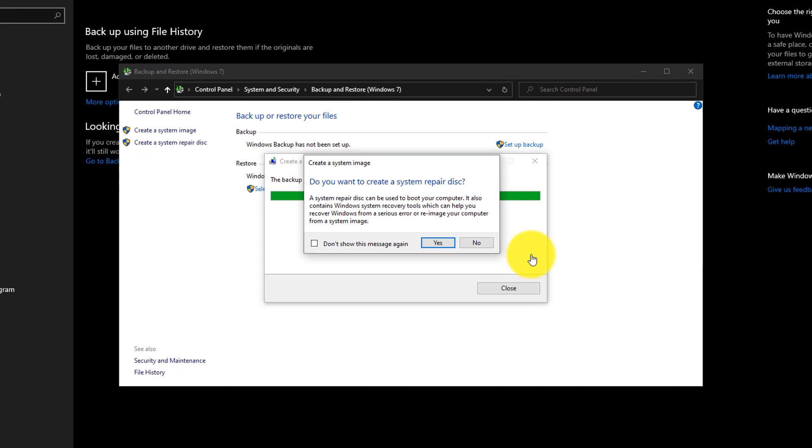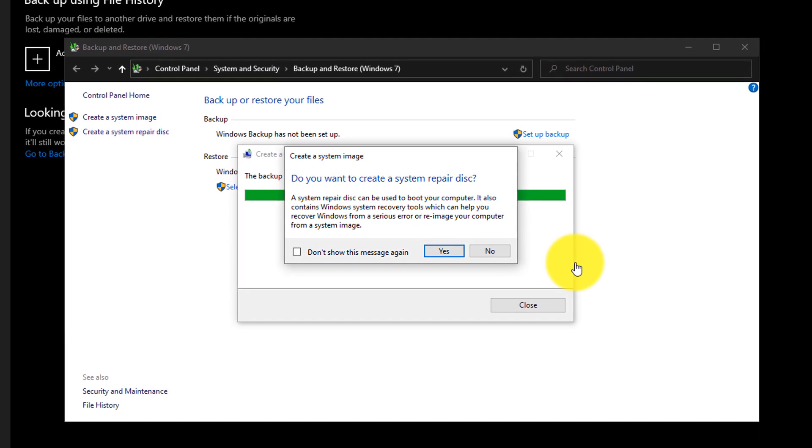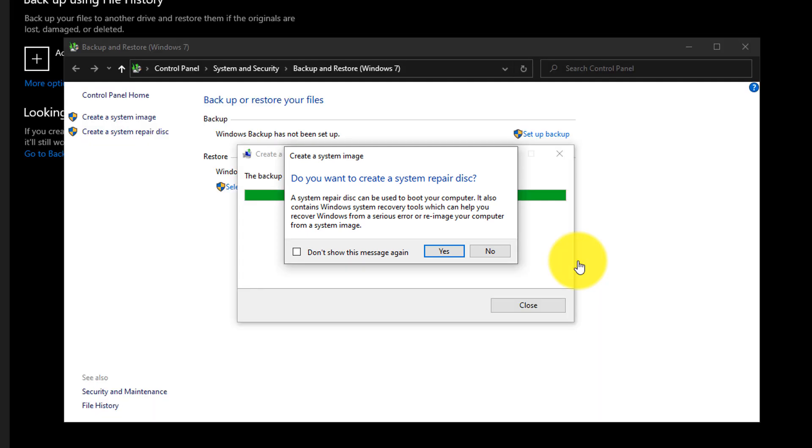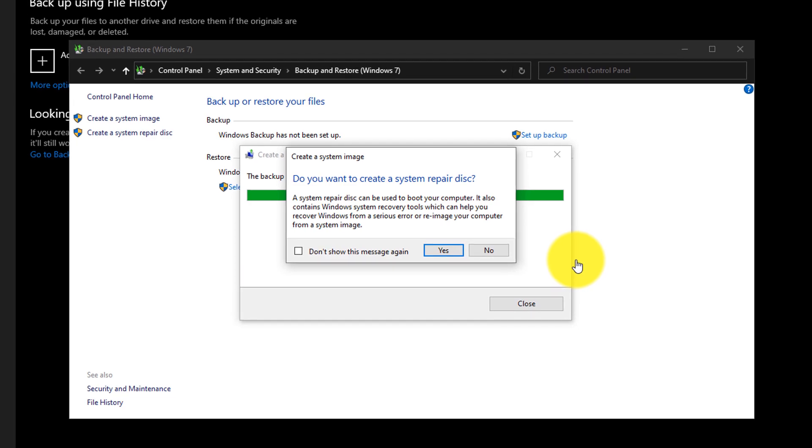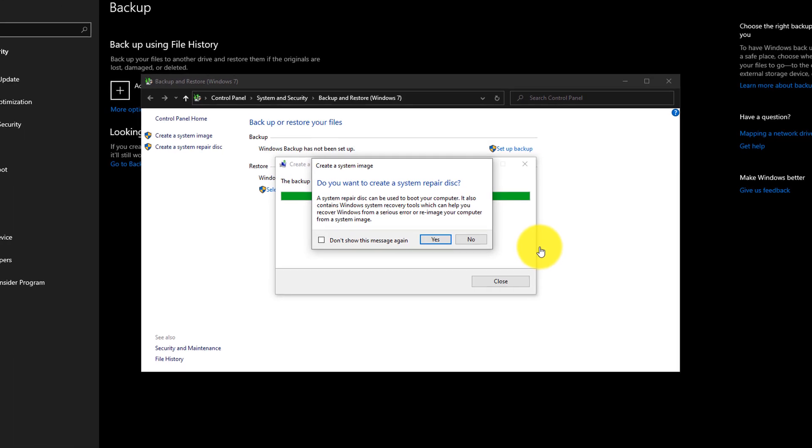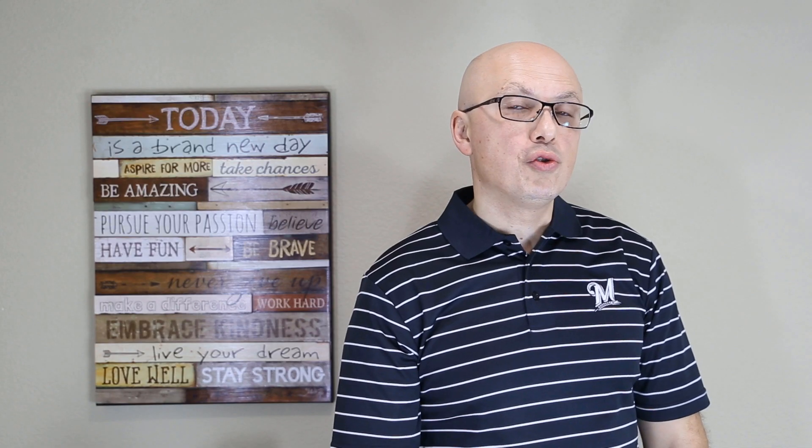Once backup is complete, Windows offers you to create a System Repair Disk. You can use this disk to boot from DVD and then use this backup image to restore your drive C. If you don't have it, it's a good idea to have it and create it when you still can. Or if you have another computer, that's what I rely on, and one computer breaks, you can always create it in another Windows 10 installation. So I'm going to click No here.